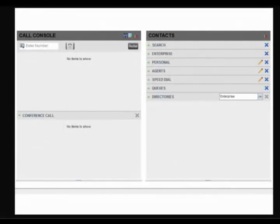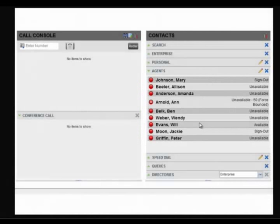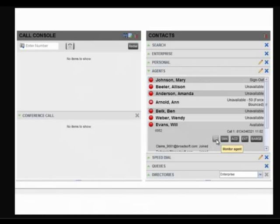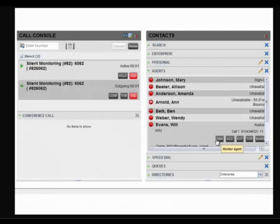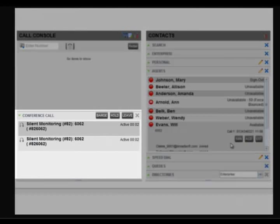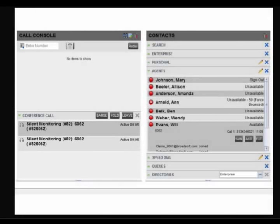From the Agents panel, select the agent to silently monitor, then click the SM button. You will see a conference call displayed between you, the agent, and the third party in the conference call pane.